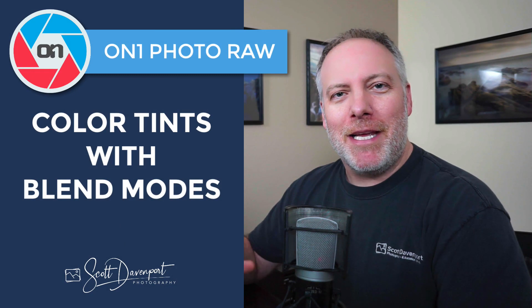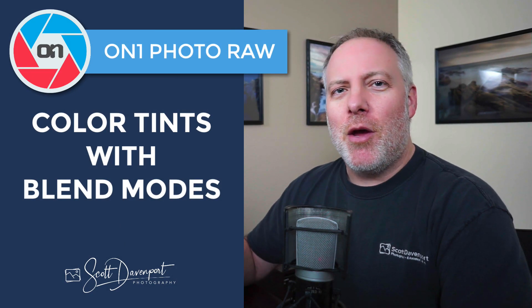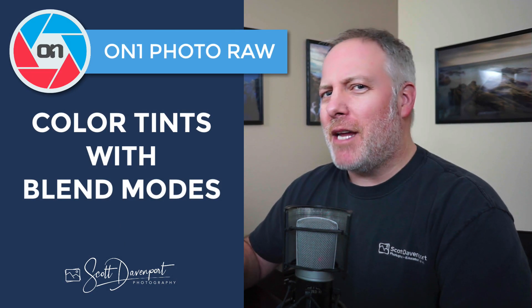Hey gang, Scott Davenport here. I've got a quick tip for you for Photo Raw about using blend modes with filters, not with layers, but with filters.